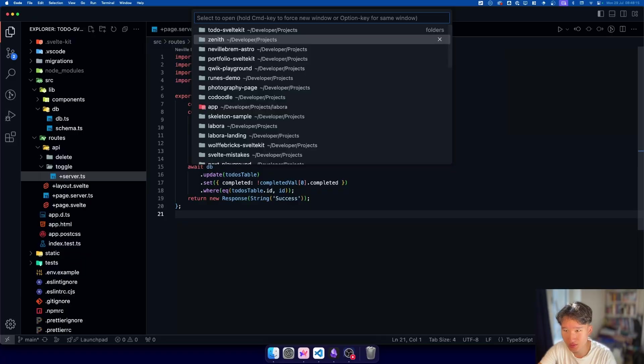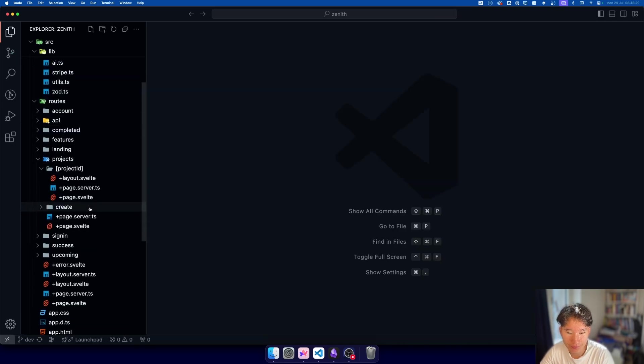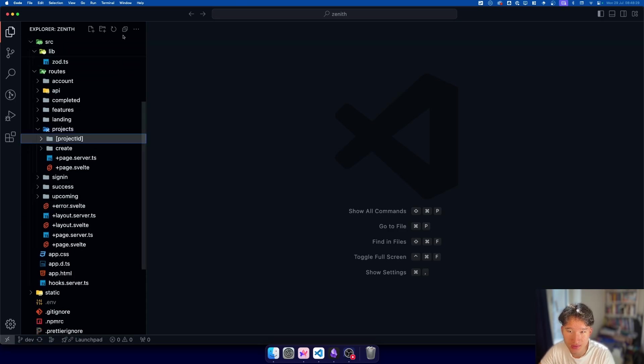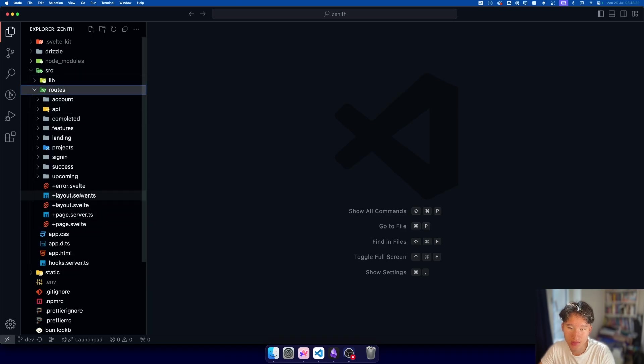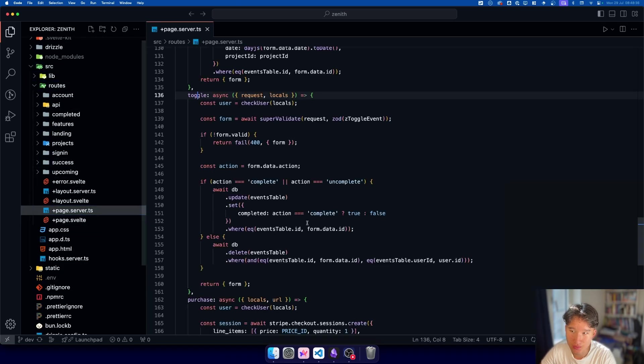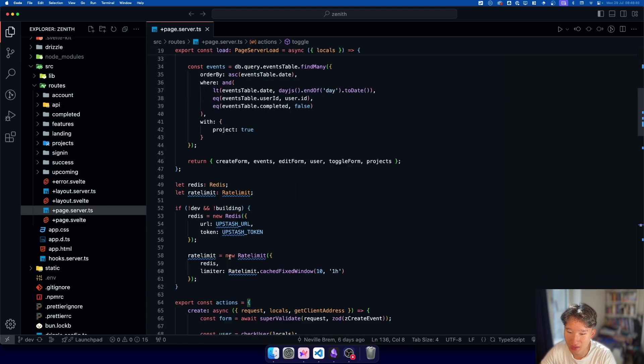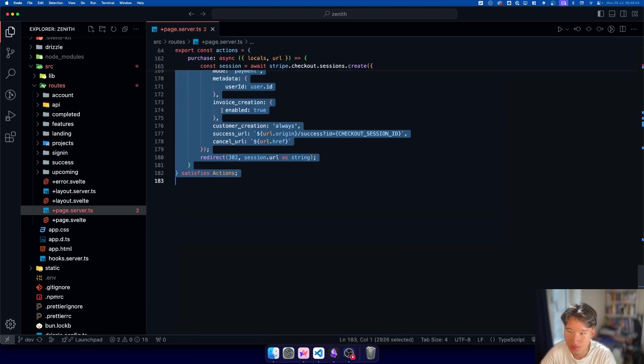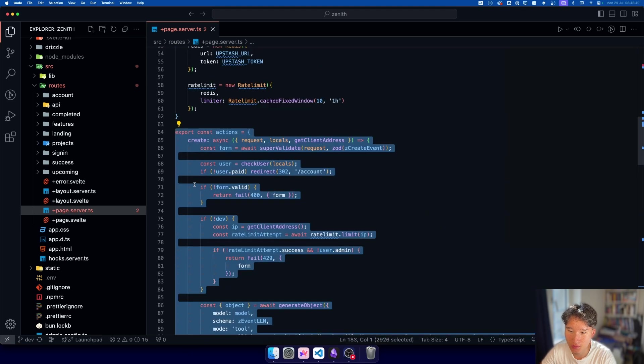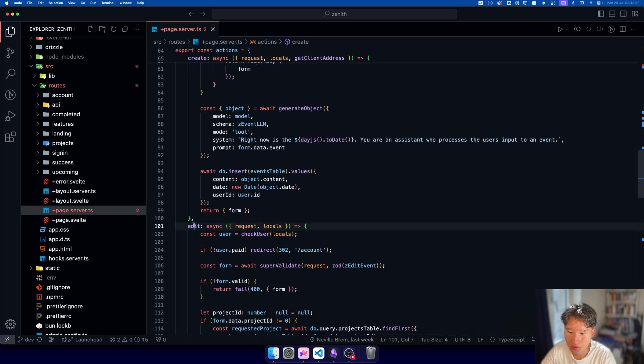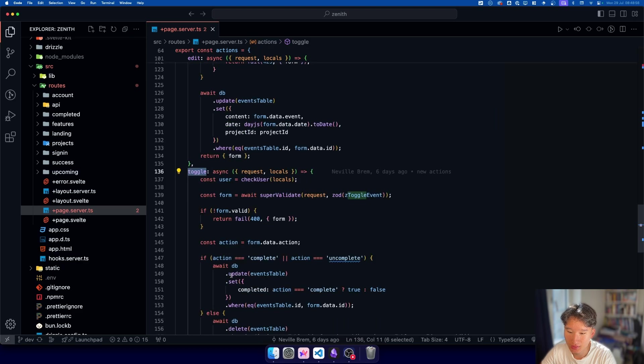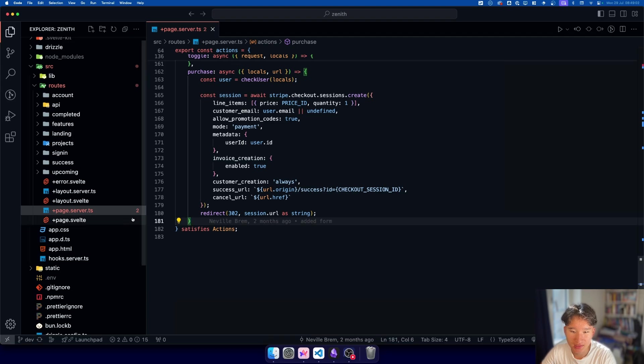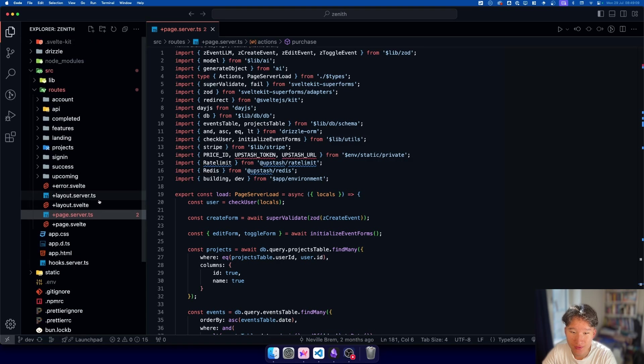I really love Svelte form actions or SvelteKit form actions for being this clean to work with and this easy to work with. But let me actually show this to you in a real world application. So this is Zenith right here, my full stack project, which is a kind of an AI planner application and let's actually collapse everything first and look at the src and the routes. And you can see that we have this page.server.ts. And let me tell you, I have many actions in this. So this is where the actions begin and this is where they end. So about 120 lines of just form actions. We have of course, many actions we have create, we have edit, we have toggle and we have purchase.